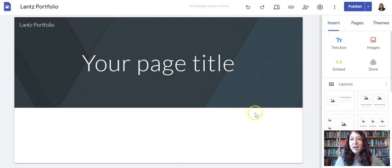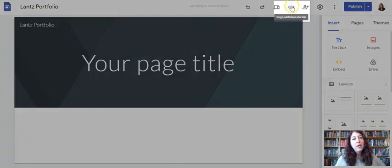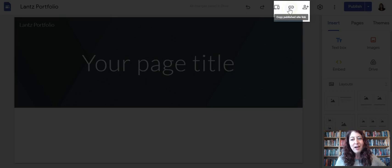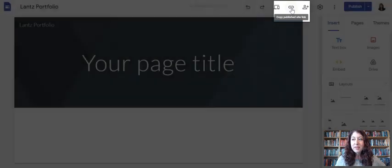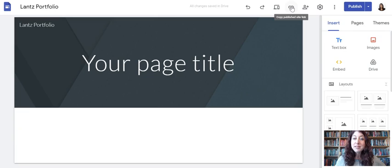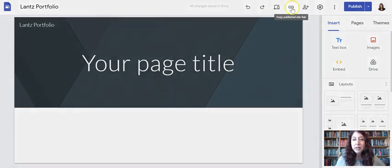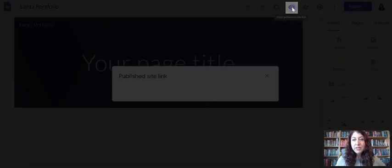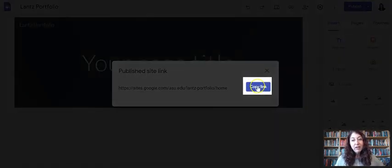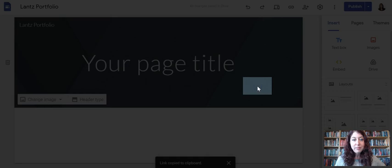I have published it. And now because I published it, when I roll over the little link icon at the top, I get the copy publish site link option. So this is how I get my link to share. When I submit my assignment on canvas, I'm going to click copy publish site link. And there's my link and then I have to click the copy link button.